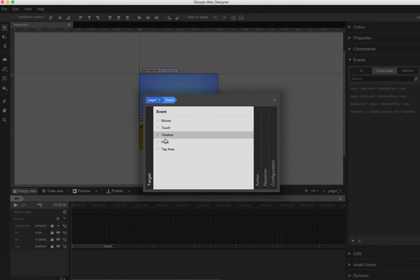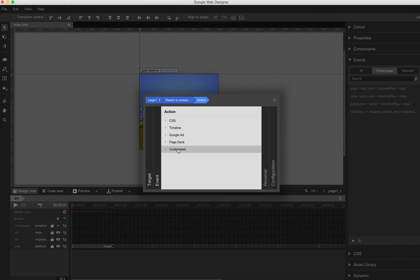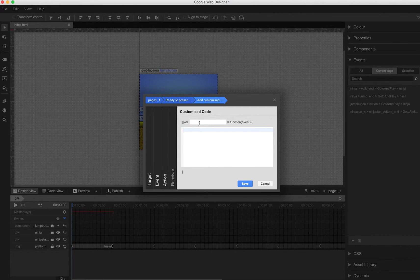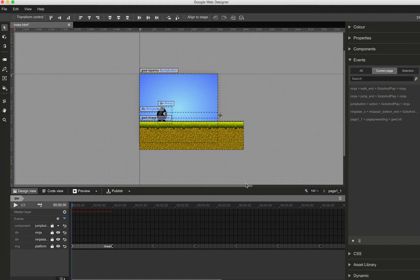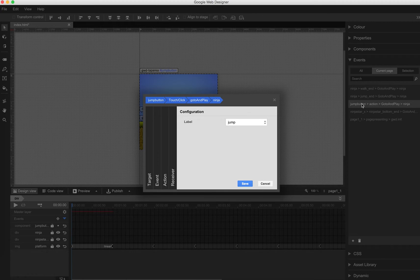So what we need is a global variable to track if the Ninja is jumping. That's why I go to my page and ready to present page, add some custom code. I call it init. A good idea is always having one container where all the global vars are saved. I attach this to the global object GWD, so we add GWD.globalVars. GWD.globalVars.ninjasJumping is set to false because at the very beginning our Ninja won't jump.